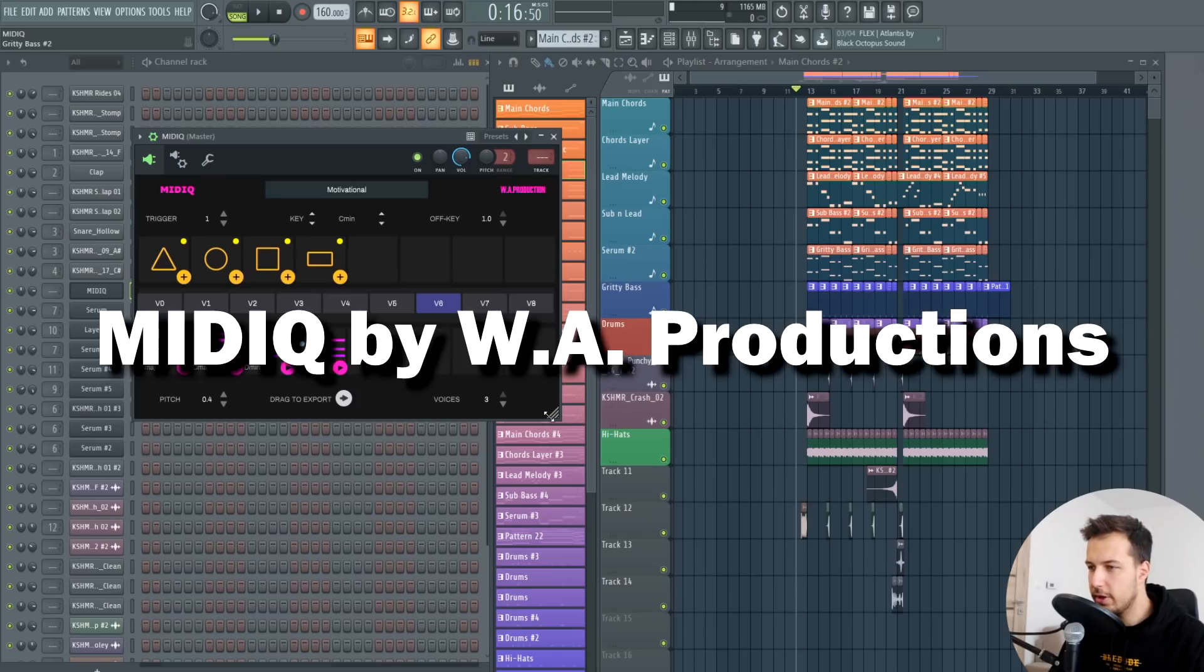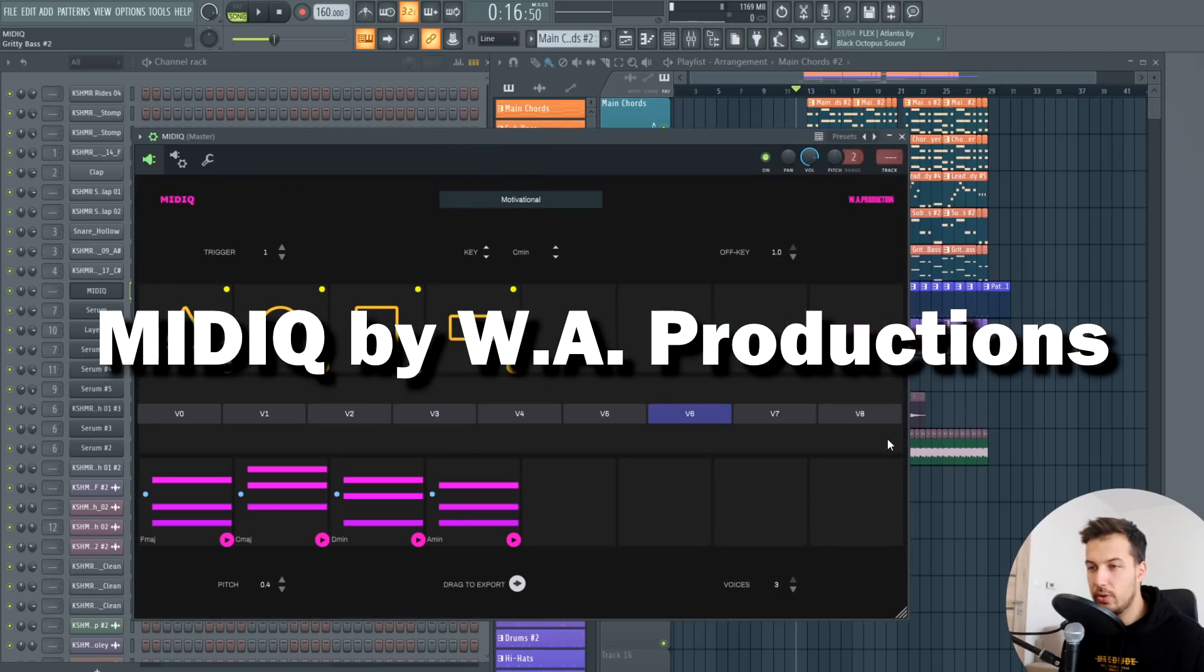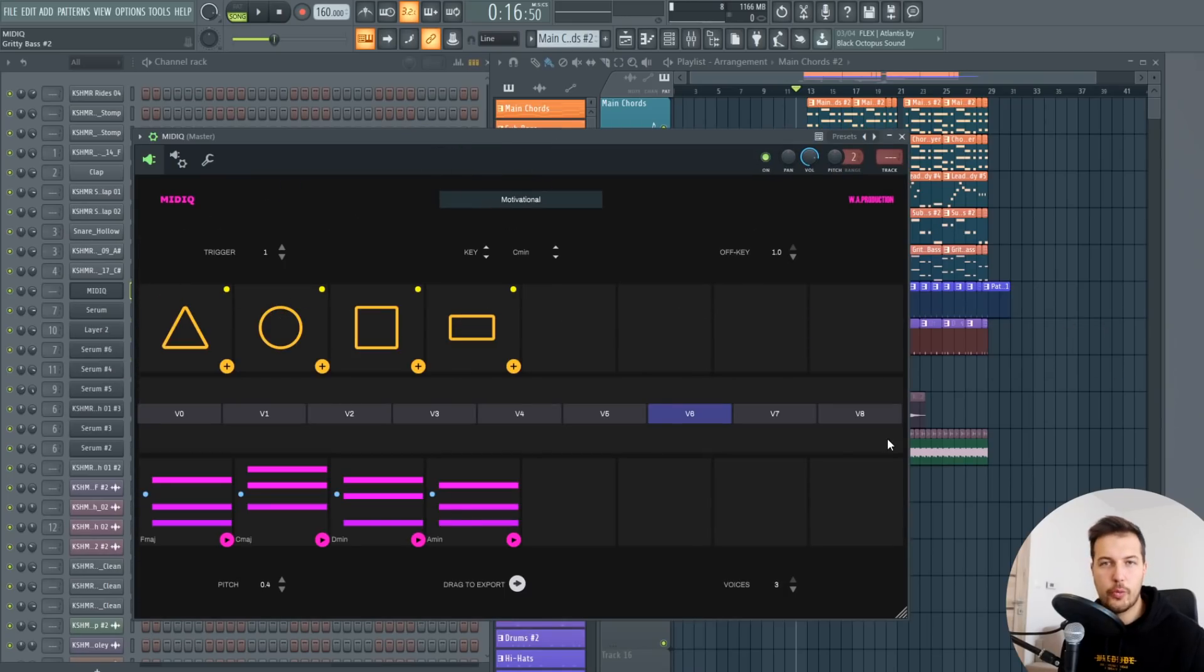Hey guys it's Arcade and I'm back with another video. In this one I'm going to show you a new plugin called MIDIQ which helps you create chord progressions.